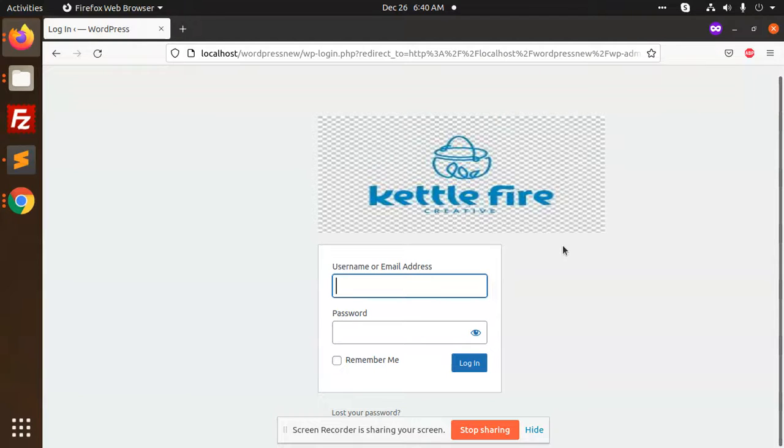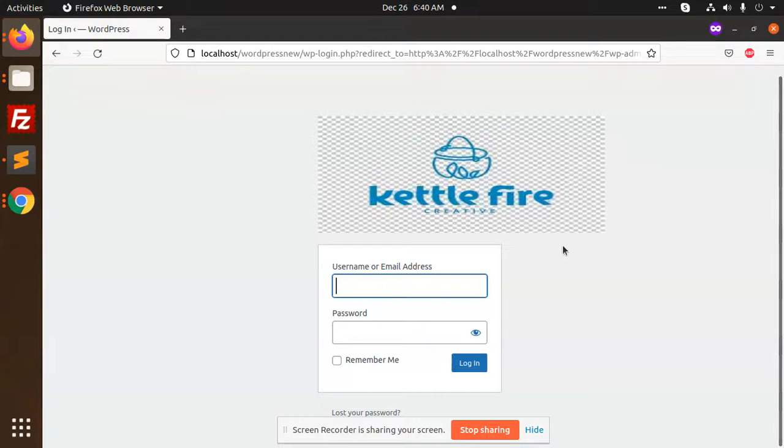So this is how you are able to change the logo of WordPress login. All right, so thank you so much for watching this video. Have a great day, see you.